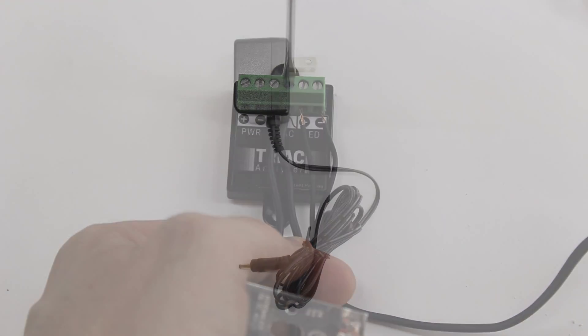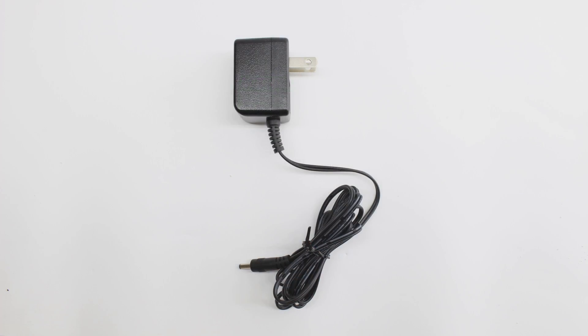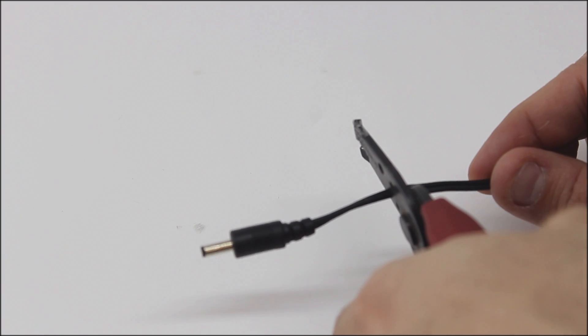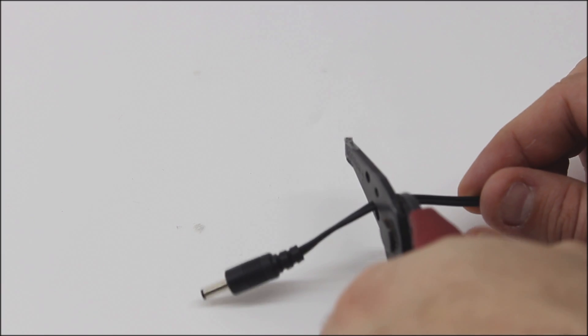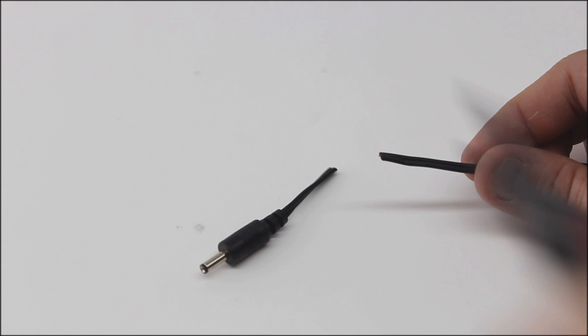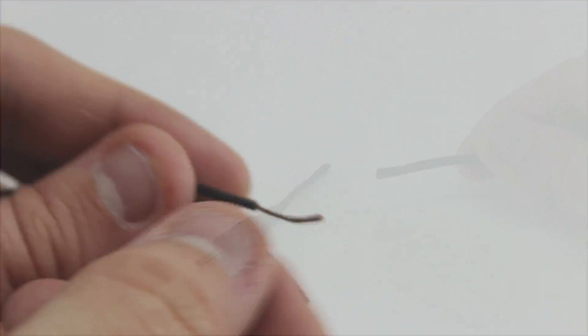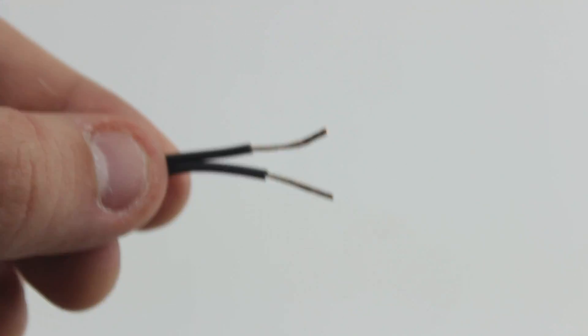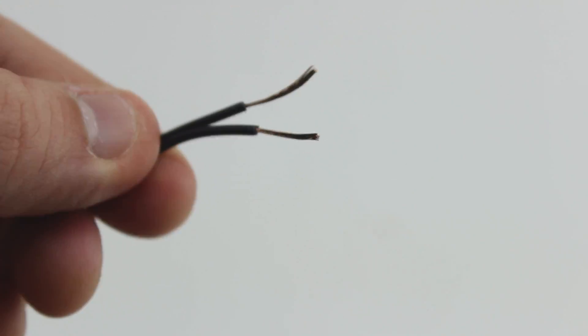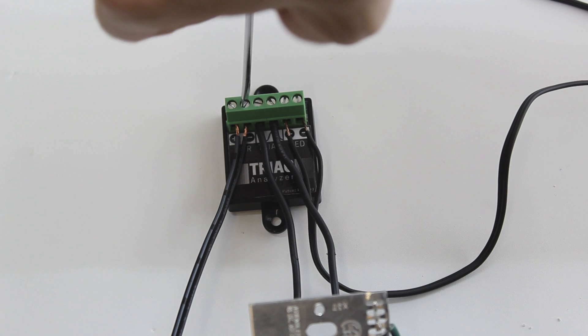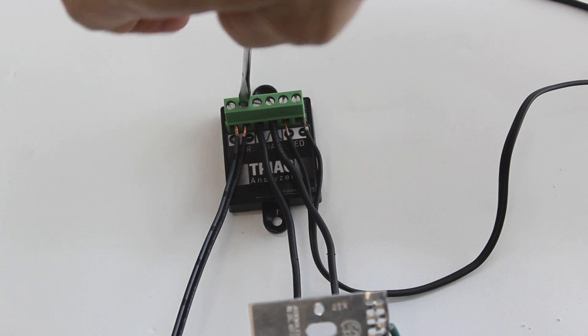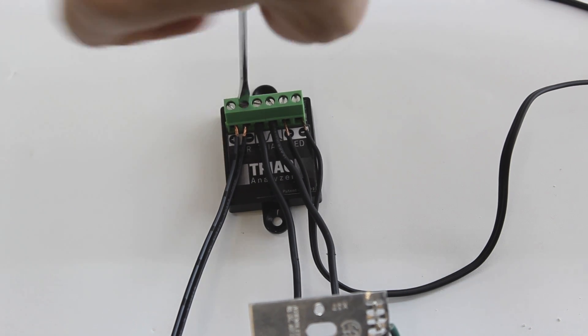The last thing we will terminate is our power supply. You will follow the same processes when terminating your interconnect cable: cutting off the end plug, stripping back the cable, and matching polarities before inserting into your screw terminals.